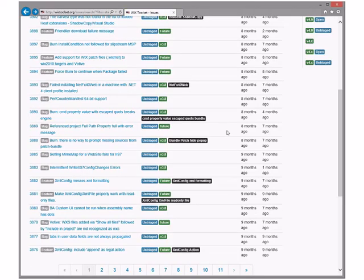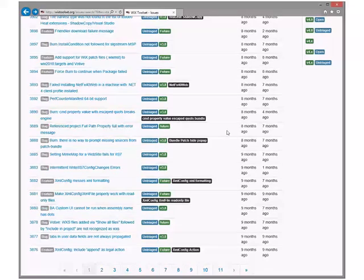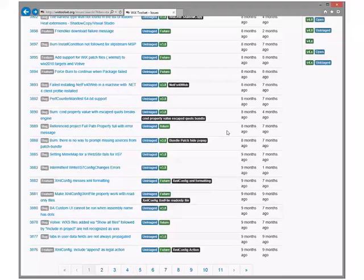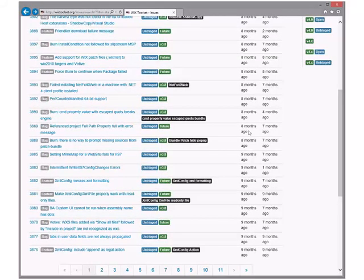If I hit refresh are my bugs going to move? Some of them. Are you okay to go for another ten minutes since we started a little late? Works for me. Alright, 3876.